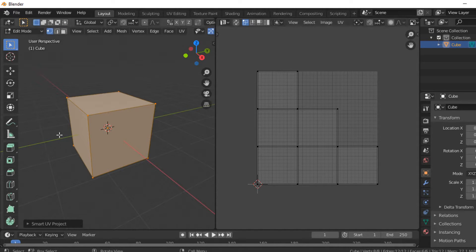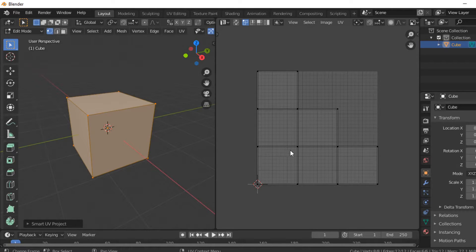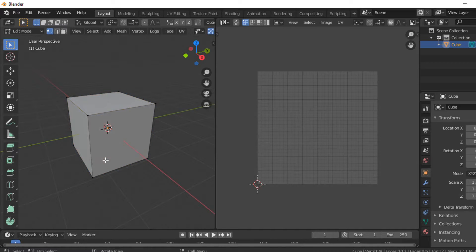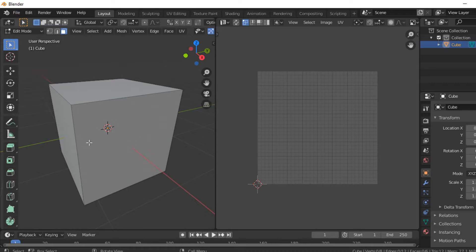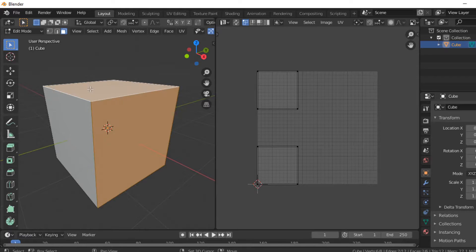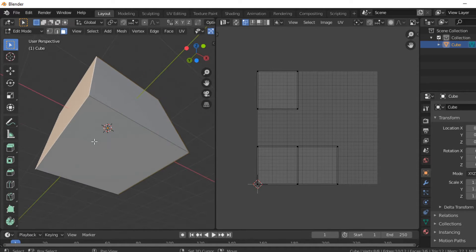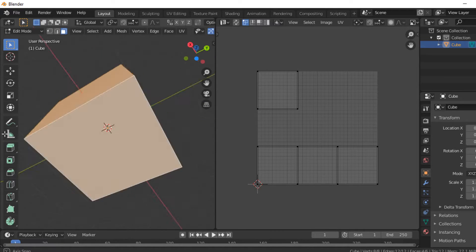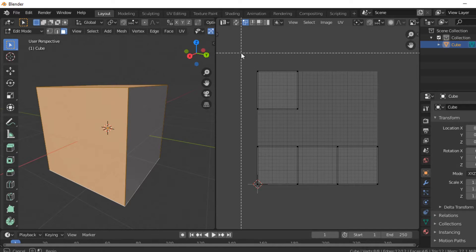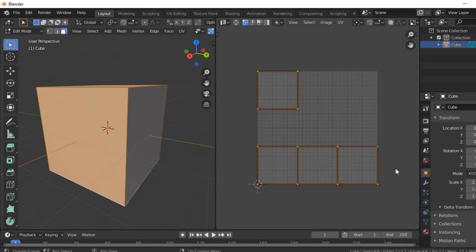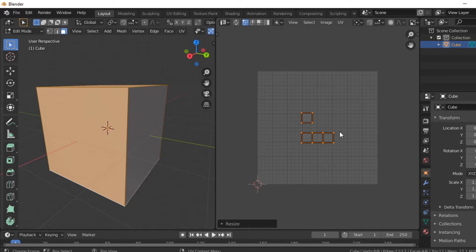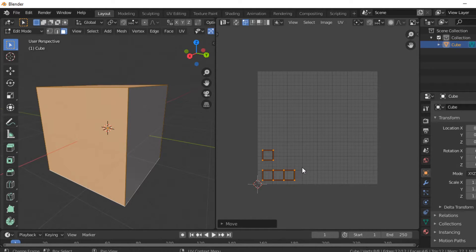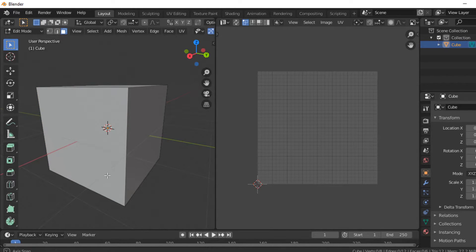Keep your cube selected. On this side, you want to deselect everything, go into face select, and select the faces you want for your texture. I'm just going to select all these for my first color. Then I'm going to hit B to box select, drag it, hit S to scale, hit G to move, and just move it down there.